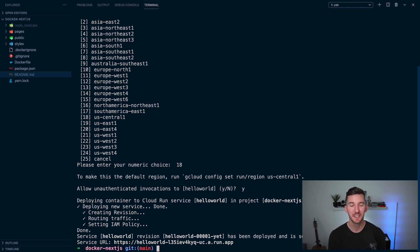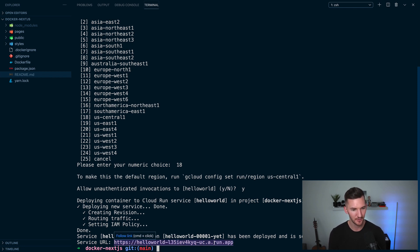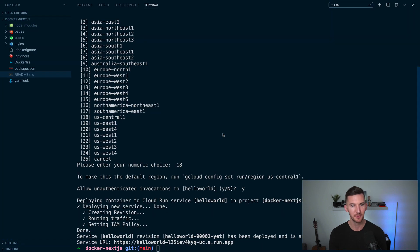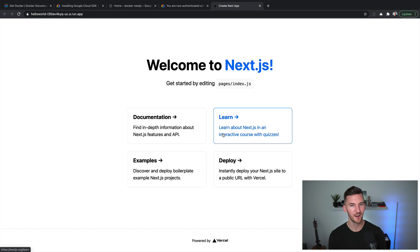All right, after a few minutes, our deployment has completed and we get this URL for our application deployed with Google Cloud run. And now we should see our hello world Next.js application. Woo, incredible.